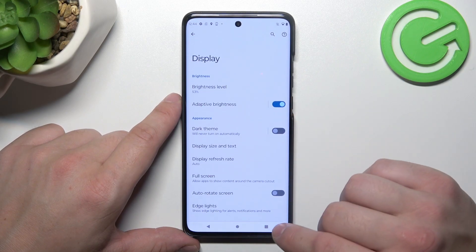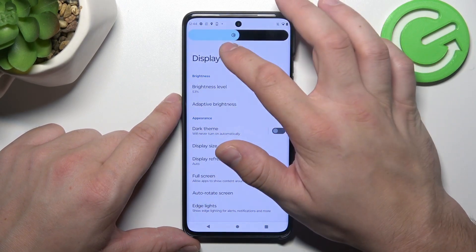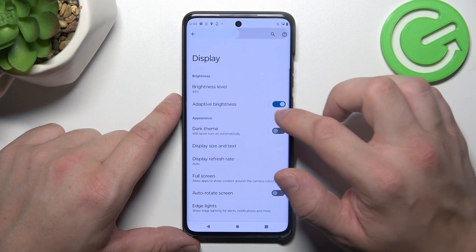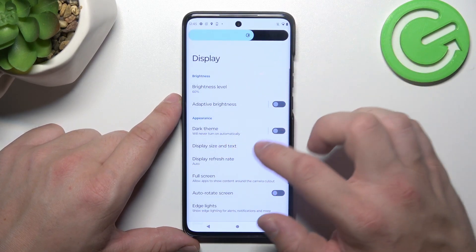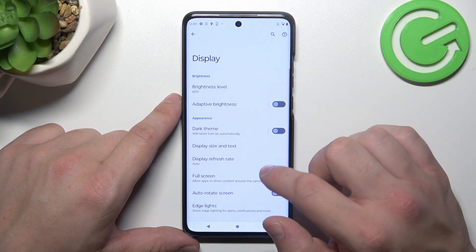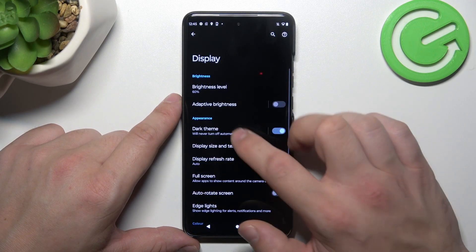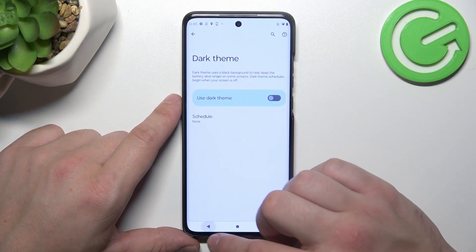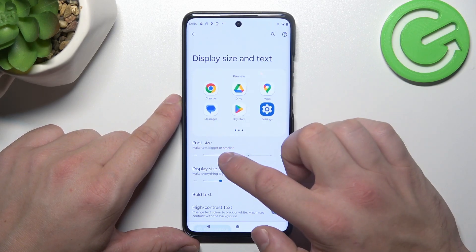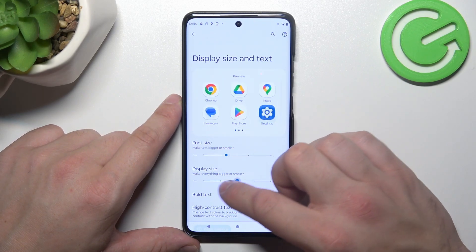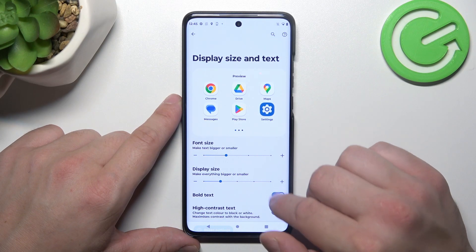Let's start with the top of the list where you can change the brightness level of the screen manually or via adaptive brightness. Next we can enable dark theme and schedule it. Then we can change display size, text size, and enable bold text and high contrast text.